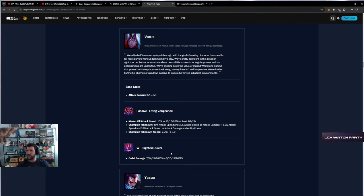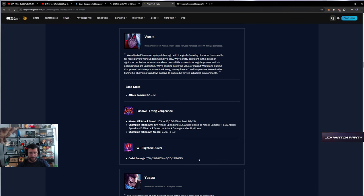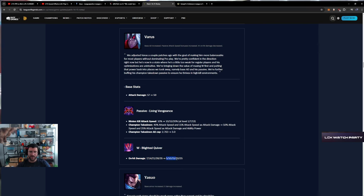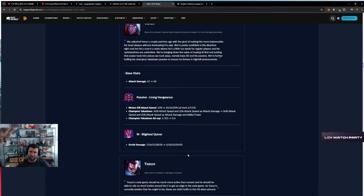Blighted Quiver - this damage is very high. This is what people max first right now. But honestly, they just want you to max a different spell, but this is a big enough nerf. Will this get AP Varus back? No, not at all.